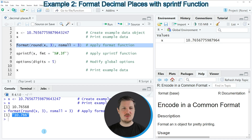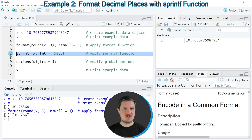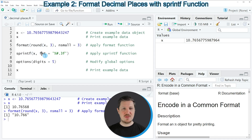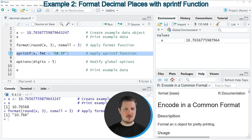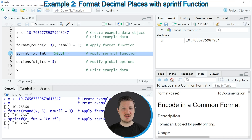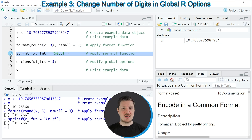Alternatively, we can also use the sprintf function, as you can see in line 7. Within the sprintf function we need to specify the name of our data object, and then we need to specify the fmt argument, as you can see at the end of this line. If you run line 7 of the code, you can see that another output is returned — once again 10.766 — so we have changed the number of decimal places to three digits on the right side of the decimal point. The sprintf function also returns a character string instead of a numeric value.